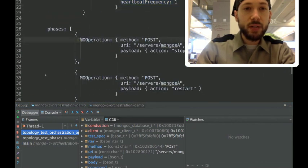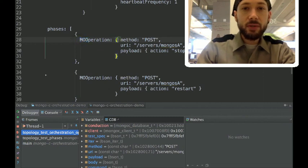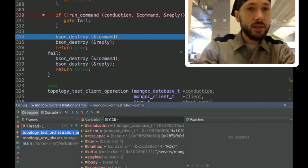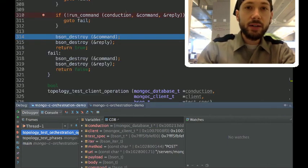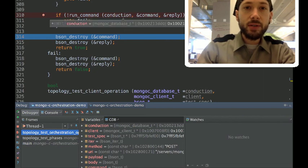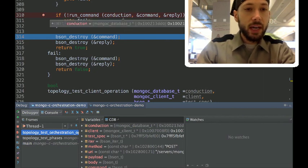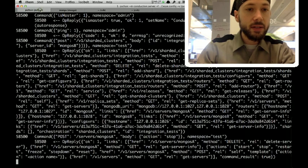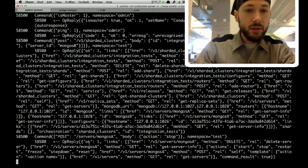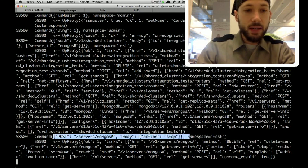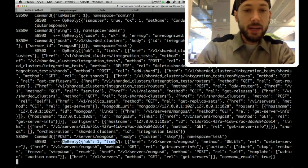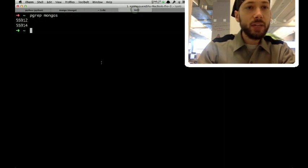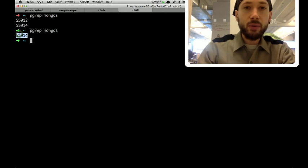So, these are mongos orchestration operations. And the first one is to post to mongos and tell it to stop. So, we can do that here. We post it to conduction. And, conduction logs, you told me to stop mongos and I said, okay, I've stopped it. And if we now do a pgrep for mongos, you'll see that there's only one still running.